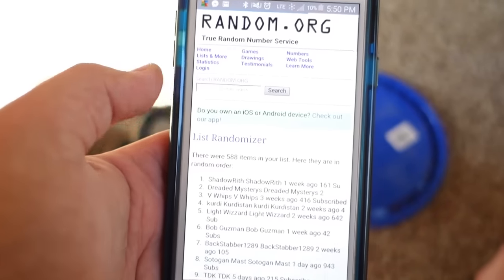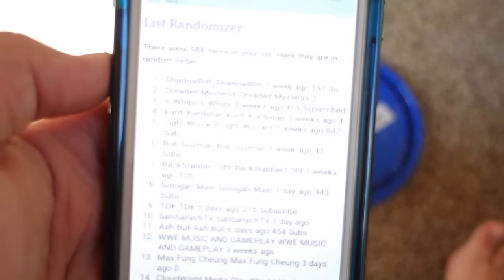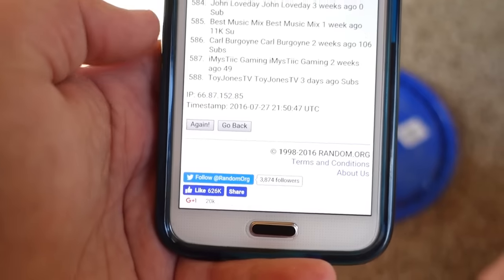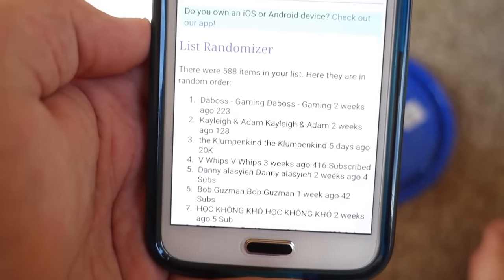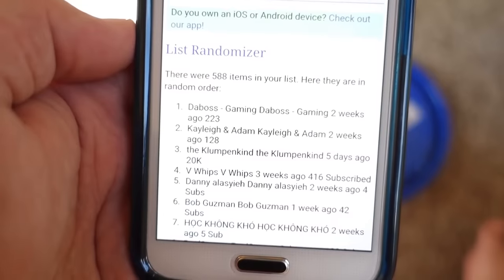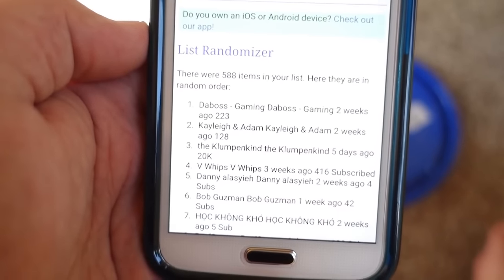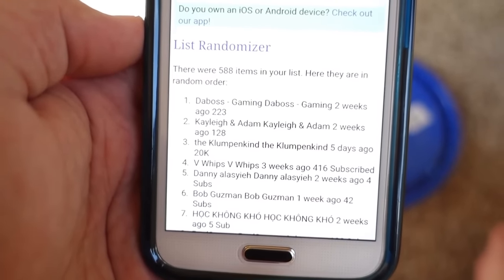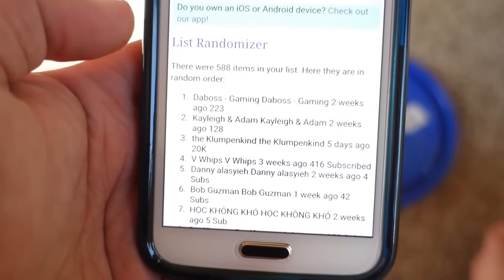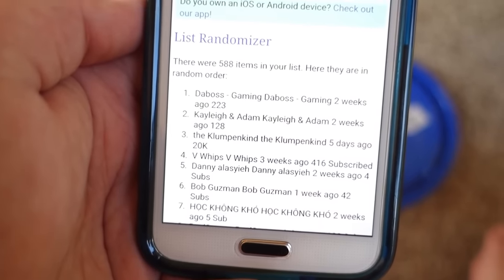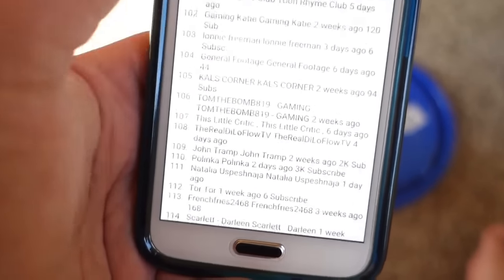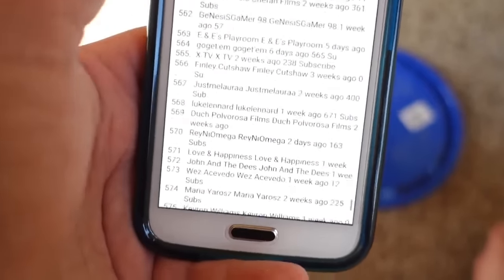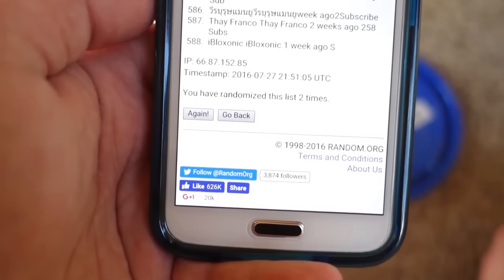Randomize number one. See how this works? So that's not the winner. Number two. Not the winner. The next one will be the winner. Do you see where it says there are 588 items in this list? That's because some of my subscribers have it private, so I can't see them. So they're not entered into this list. If you have your subscribers private, I can't see that you're subscribed to me, so you're not in this list. The next randomize, the person at the top will be the winner of the $20 iTunes or Google Play gift card.